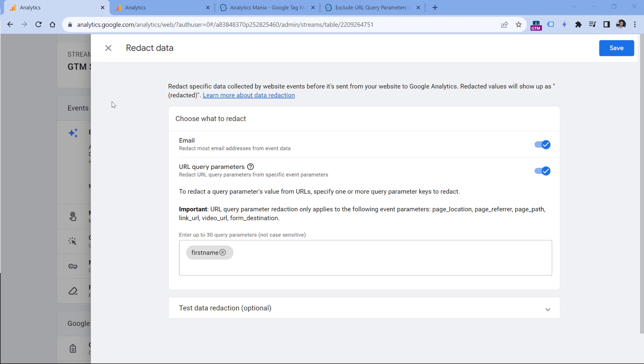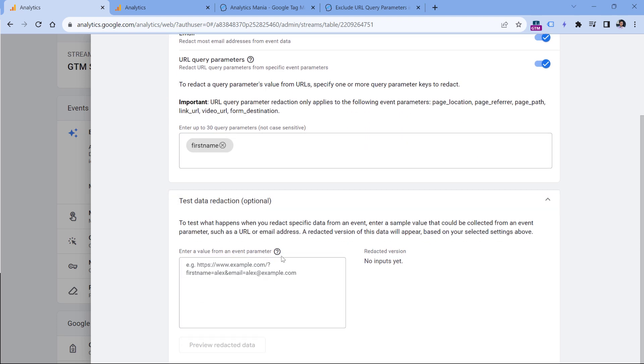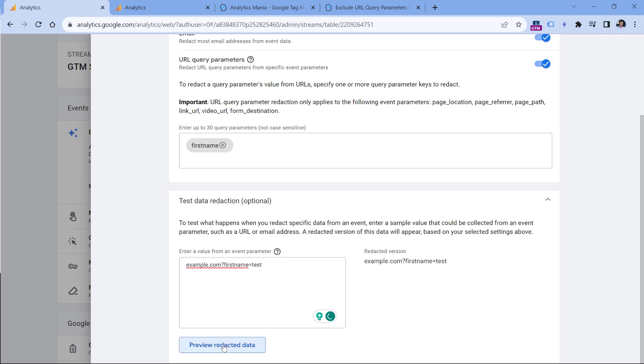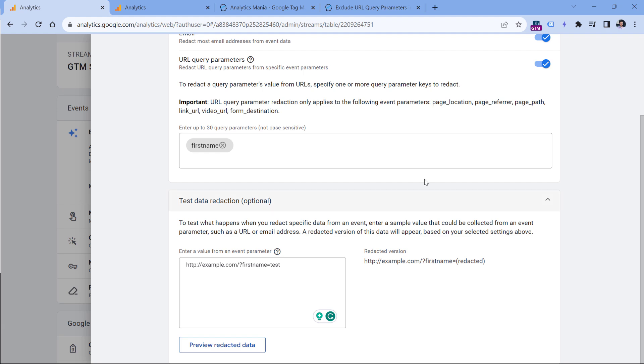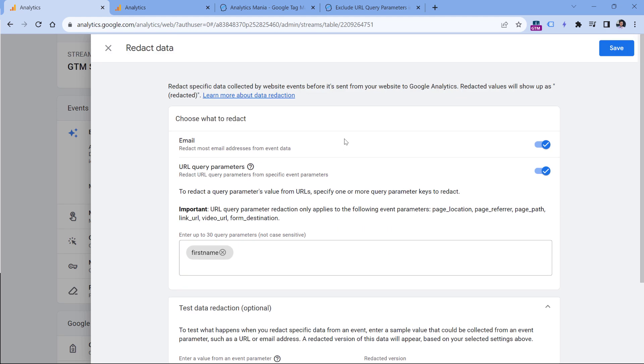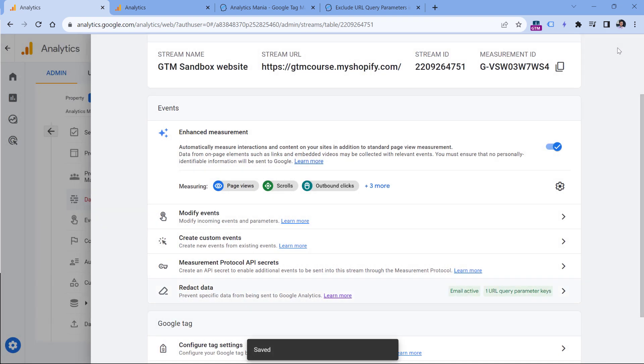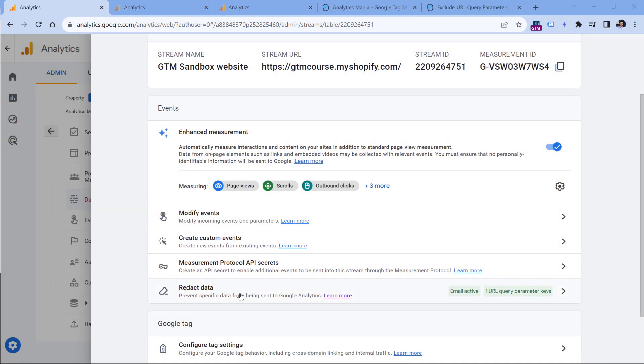You can also test your redaction. There's a section right here. For example, I have entered the first name as a query parameter that I want to redact, then I will click this test redaction option and then I will enter, let's say, example.com, and then question mark first name equals test. And then if I click preview redacted data, it will show me this. What about if I enter the full URL? And now it is redacted because I've entered a valid URL. So this is fairly useful because you can preview how your data will look like before you actually publish these changes live. So once you're ready with your setup, you can then click Save and this will go live. And once you configure data redaction, you will start seeing some green elements right here that say which feature of redact data is active.